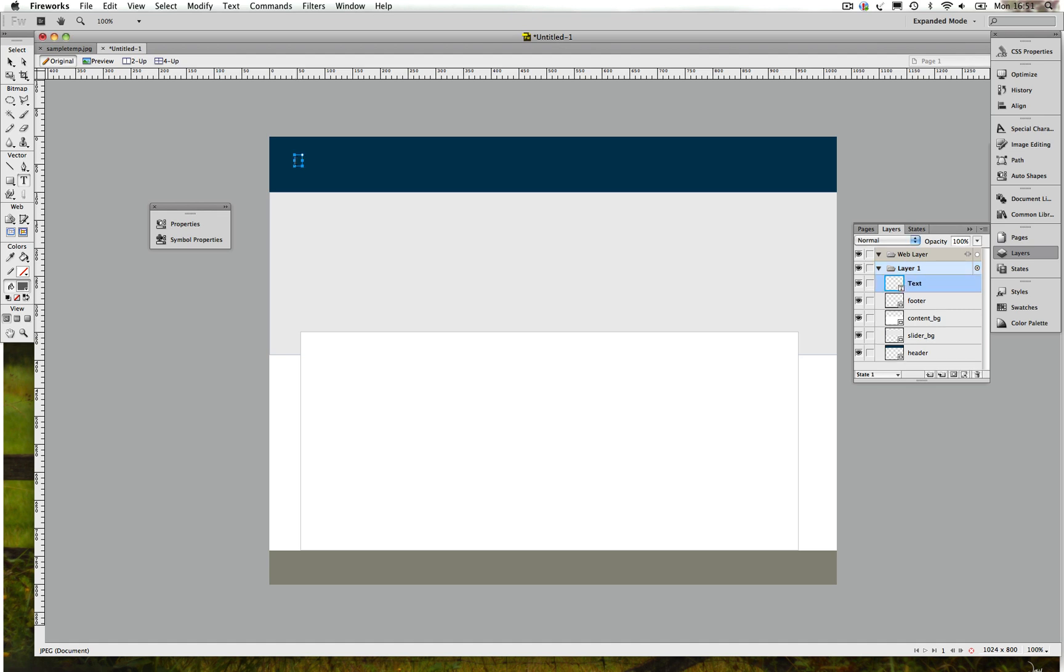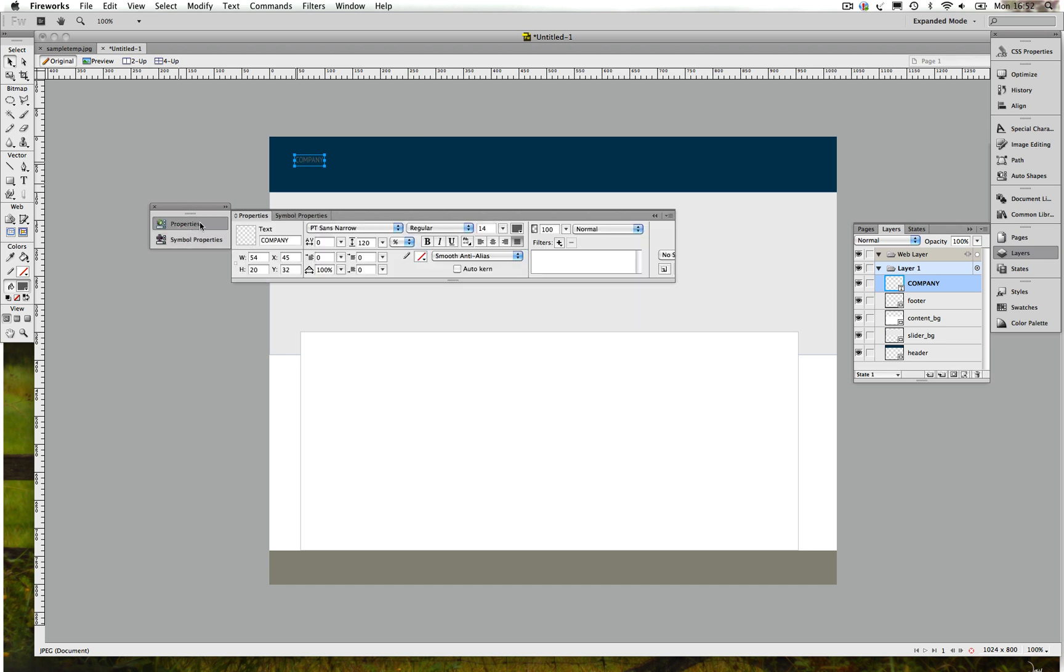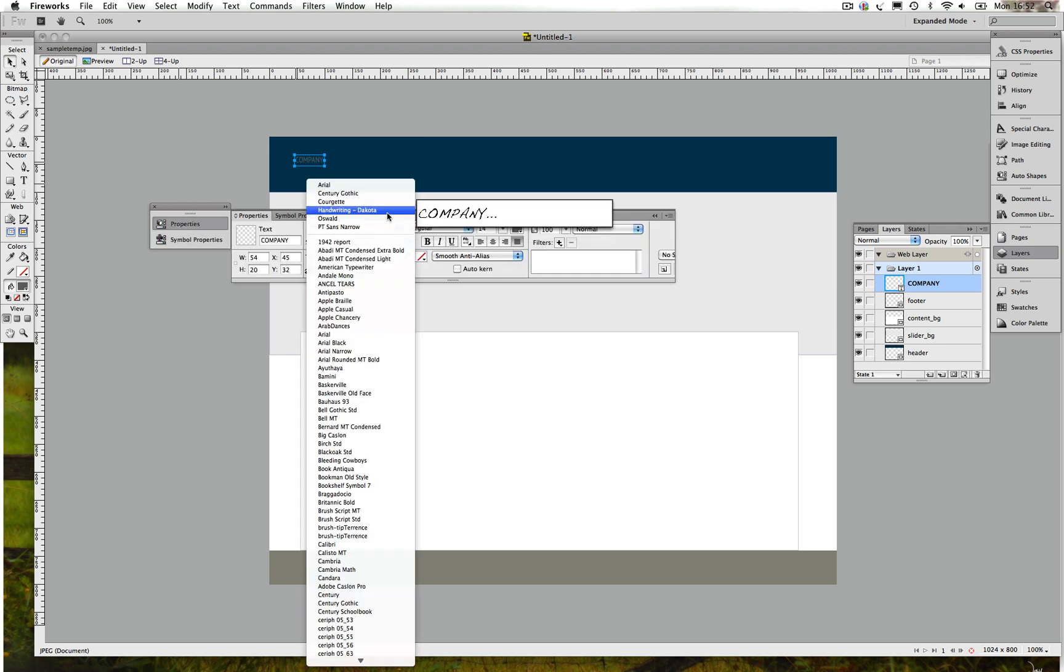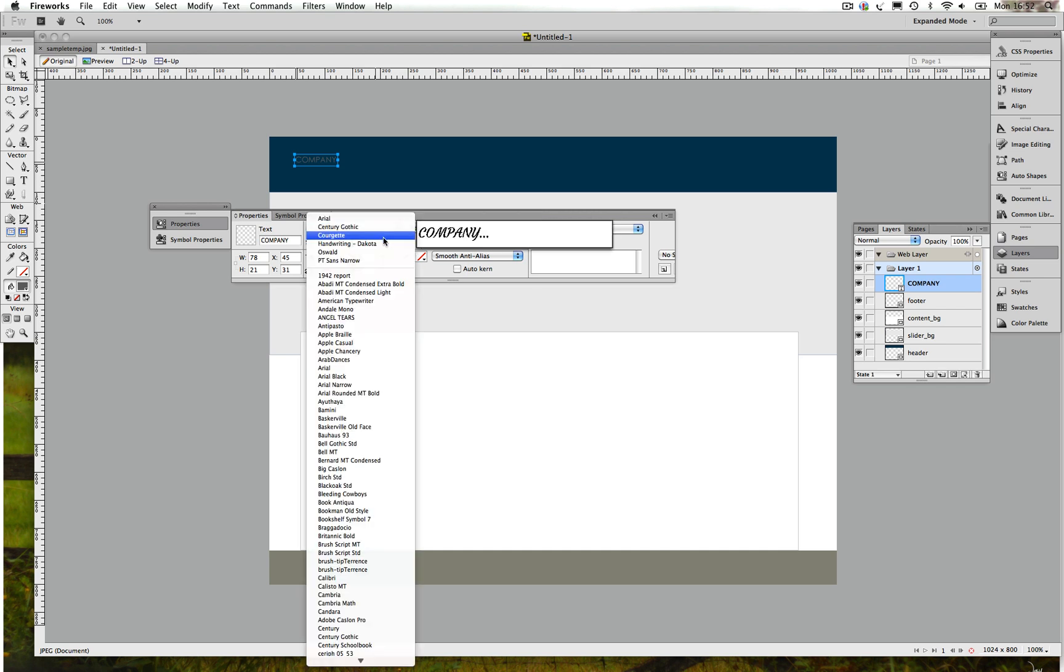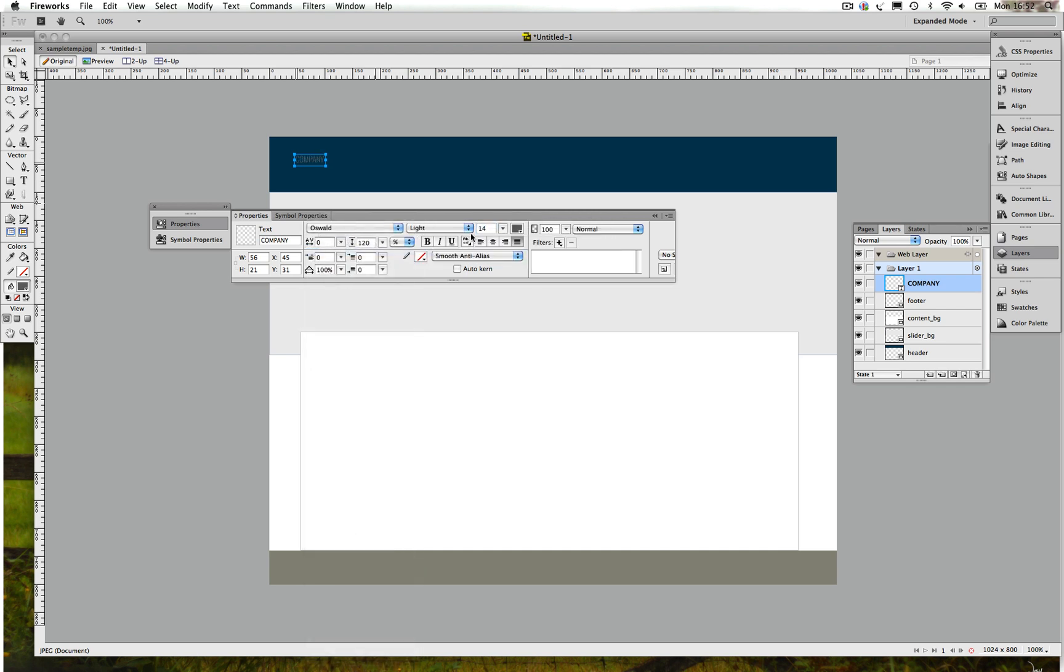Alright, let's rename these one by one. That is Content Background, Slider Background, finally the Footer. The next thing I think I did was creating a logo, which was simple actually. So I just typed Company and I don't know which font I used before, but let's just use a random text for now.